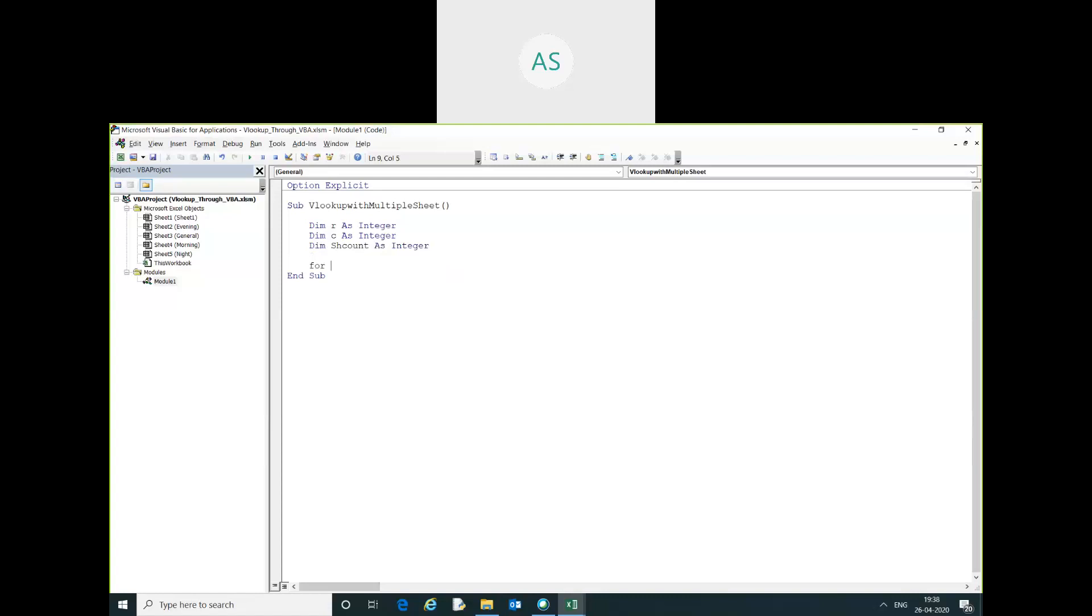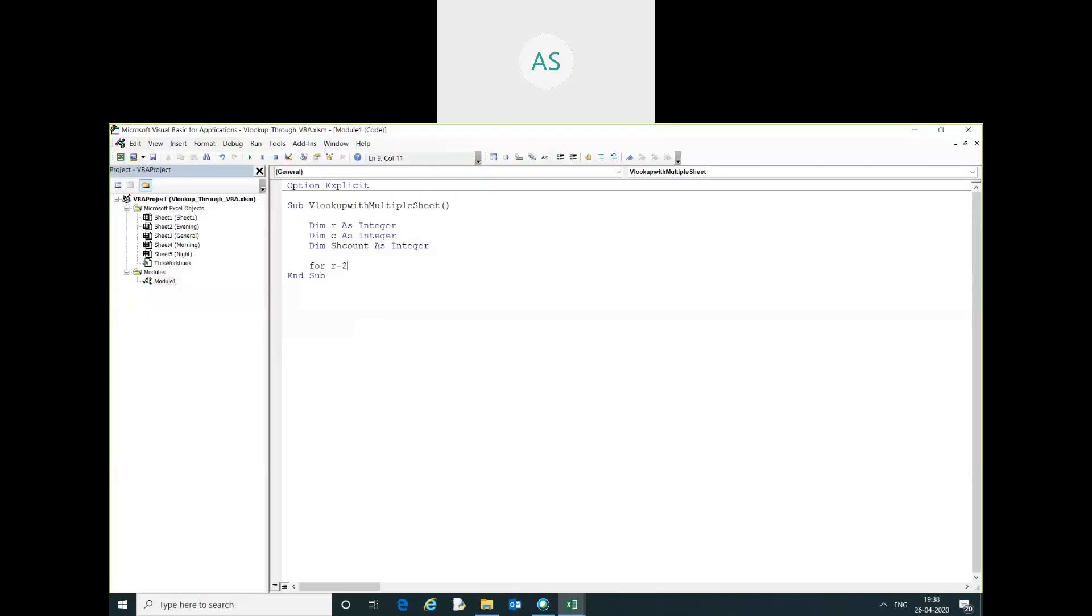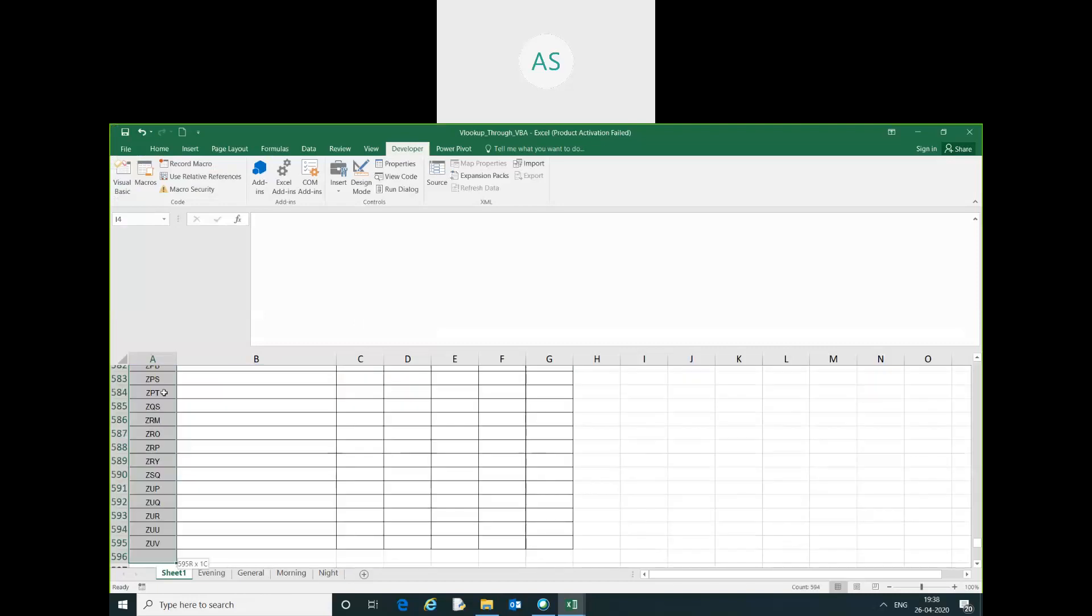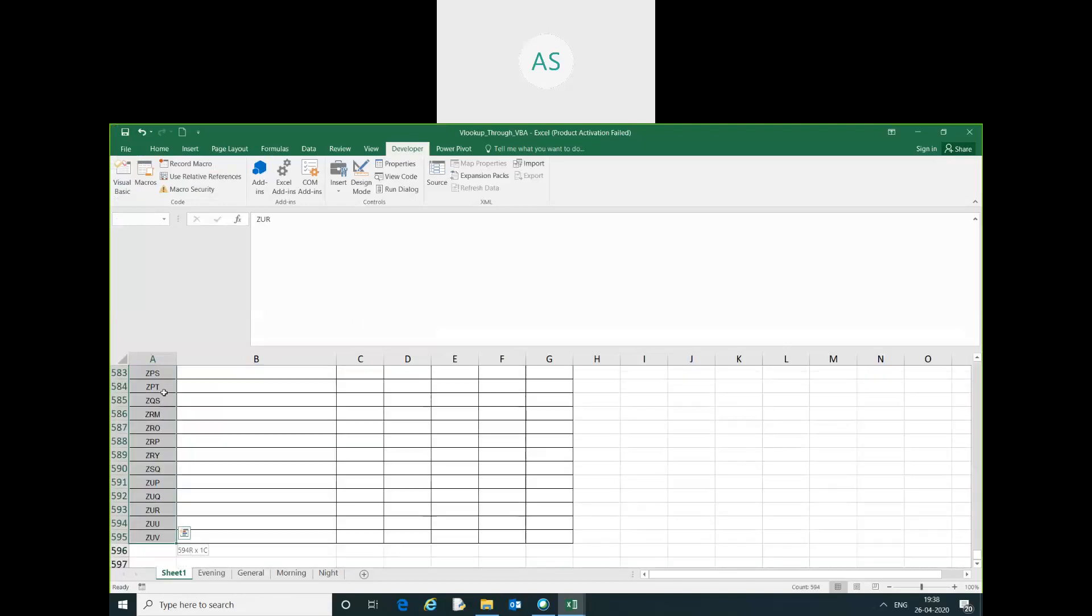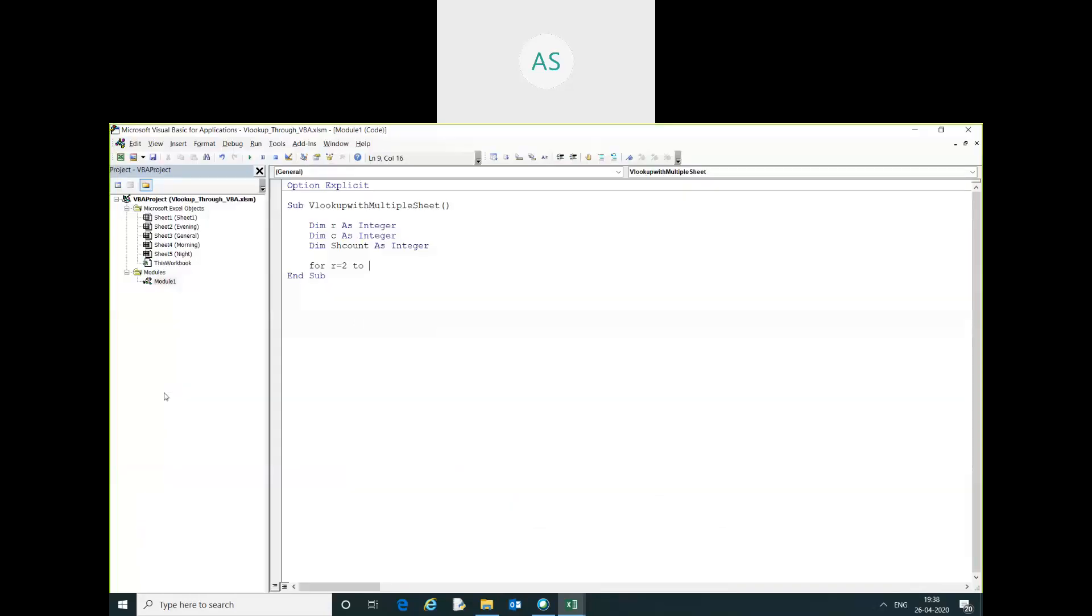I will use for loop to extract such type of information. For r equal to, our row started with from two, so I will use two to five nine five. I will use last row.